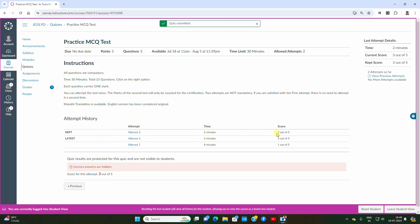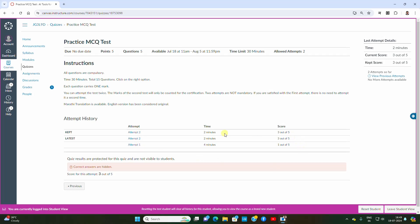You can now see the score — three out of five. This was my second attempt, so the second attempt marks will be counted. Remember: if you are satisfied with attempt one, you do not need to go for attempt two. Only go for attempt two if you are confident you will get a better mark than in round one.